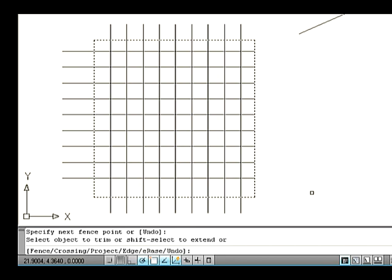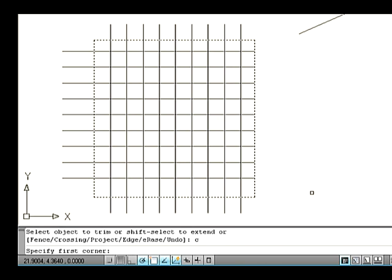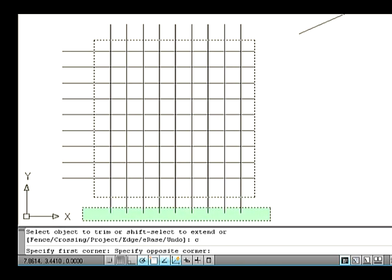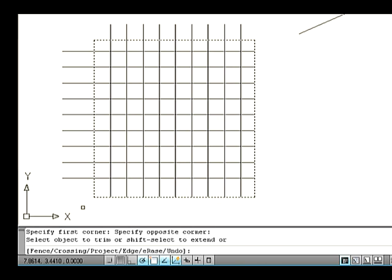Let's see the Crossing option. A crossing window is specified to select many entities. Type C on the command line under the Trim command and press Enter. Select an object by crossing window. The entities have got trimmed.